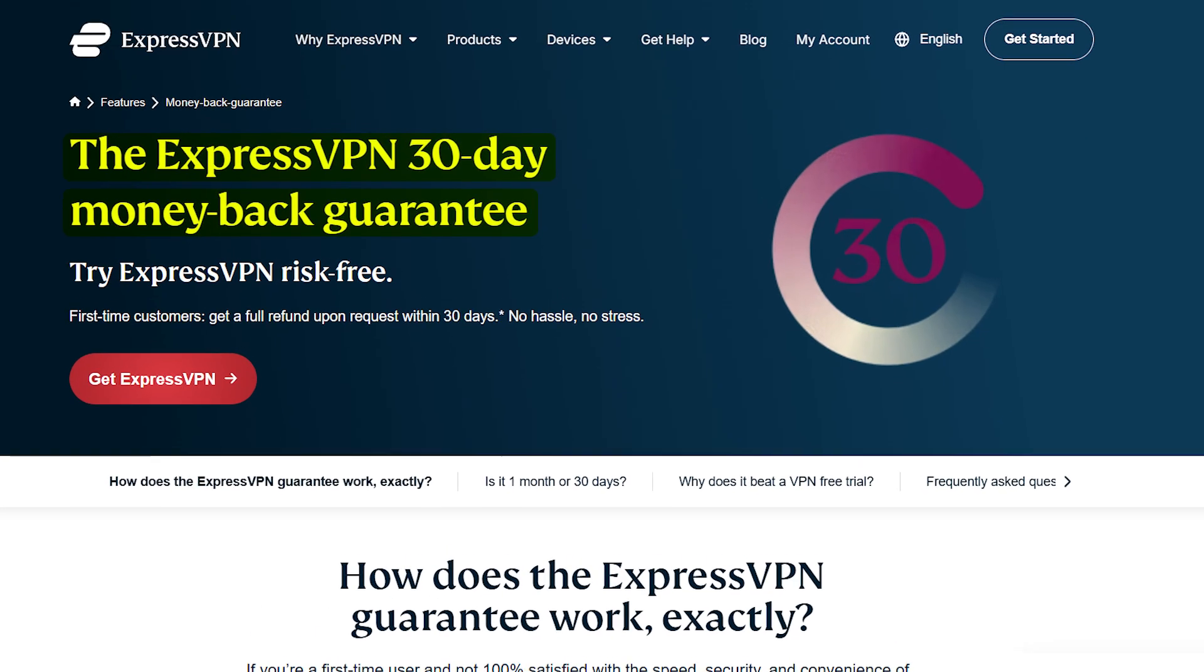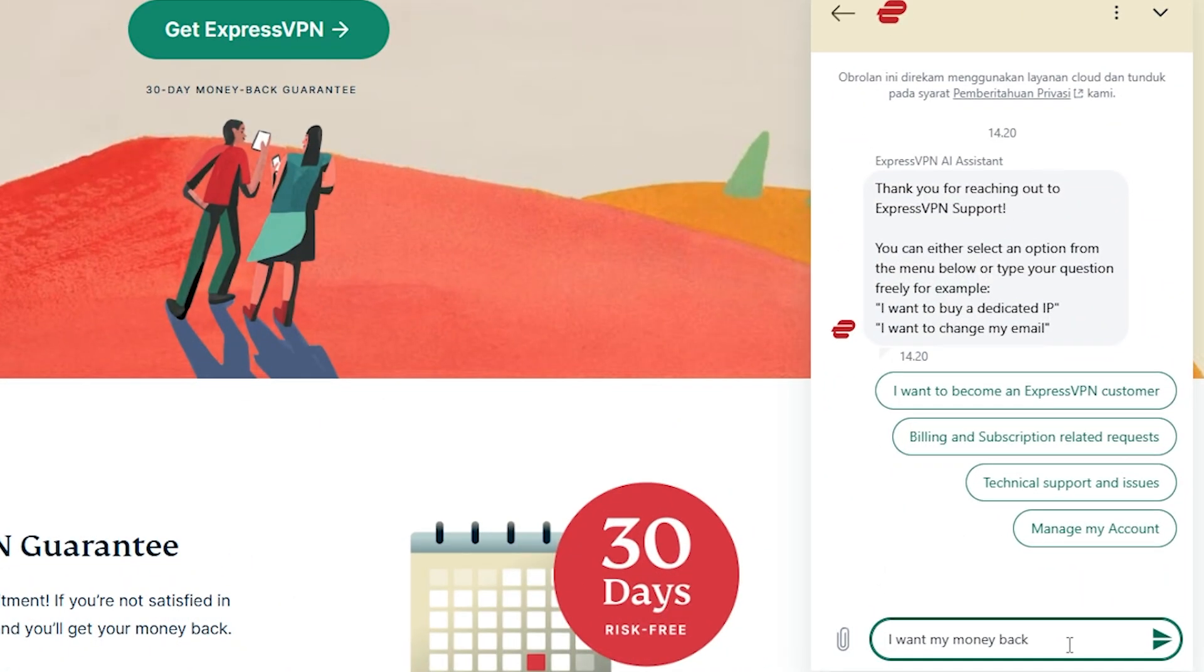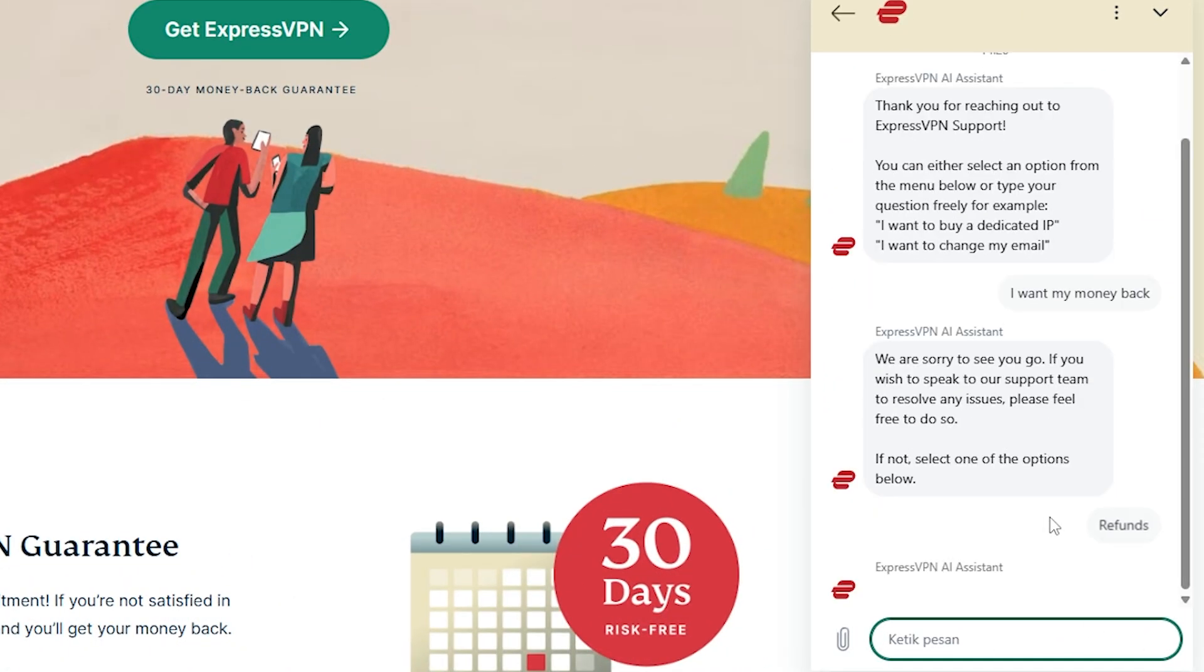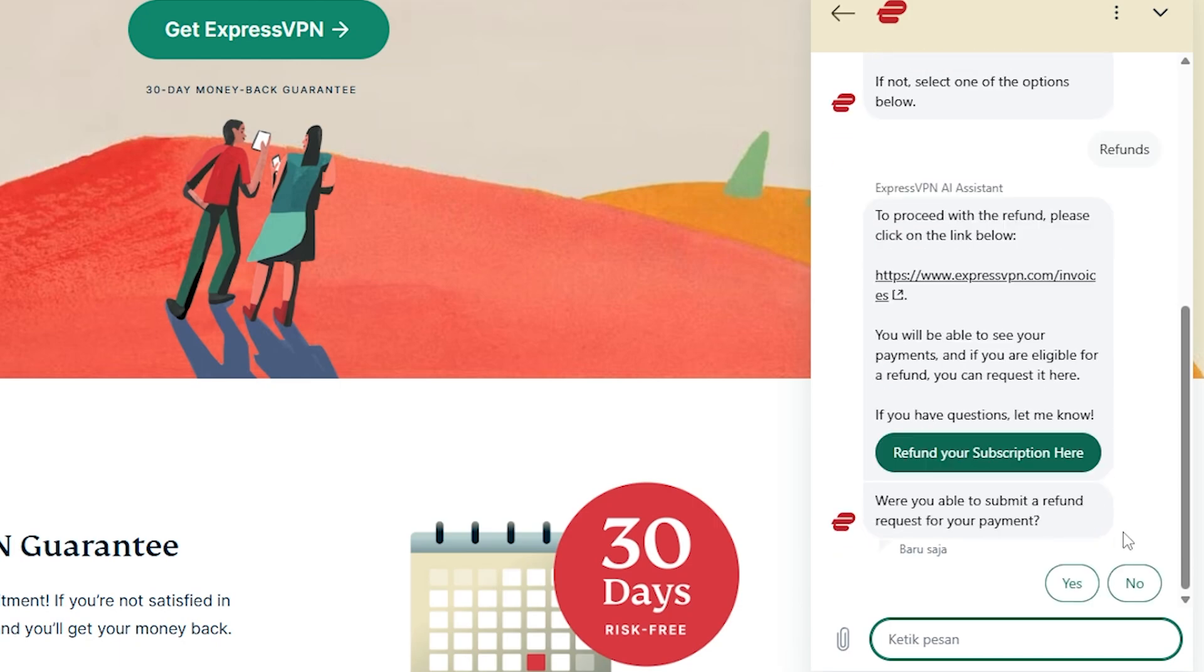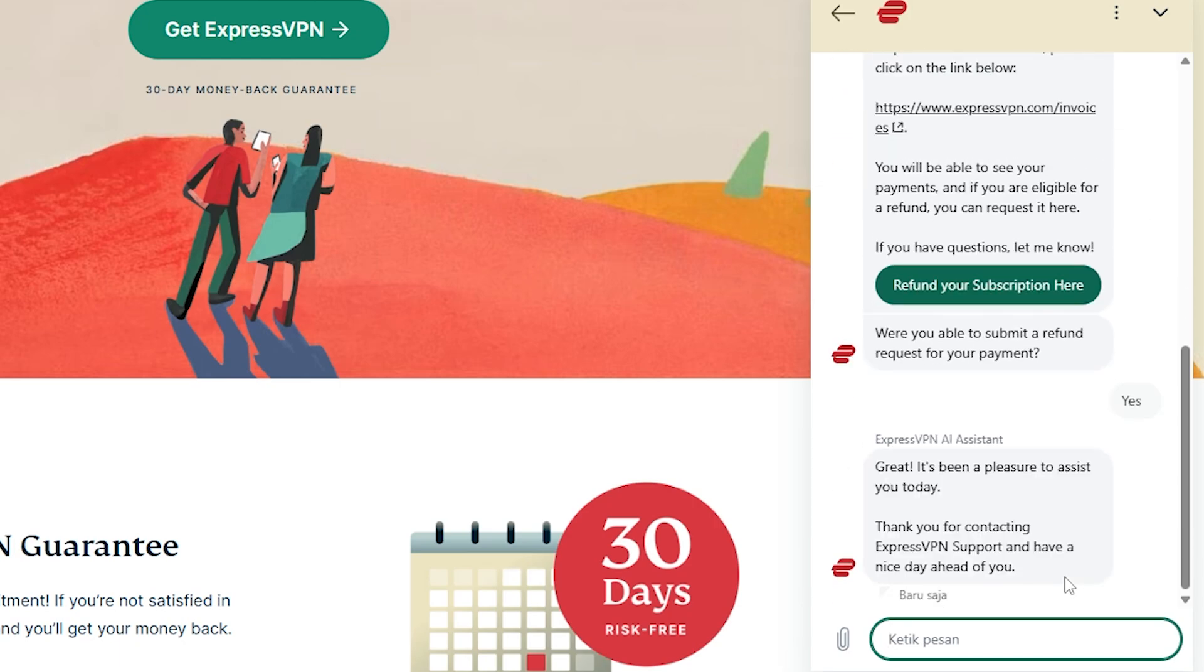Now all of them have a 30-day money-back guarantee, so if you're not satisfied all you have to do is just contact customer support and you can get a refund within those 30 days. Very easy to set up and use these VPNs and it's also very easy to cancel.